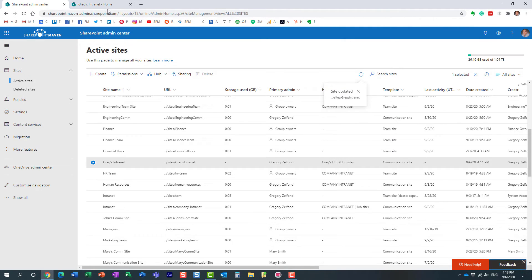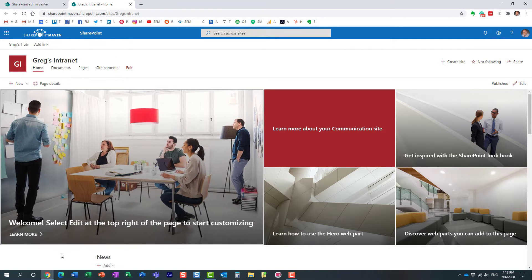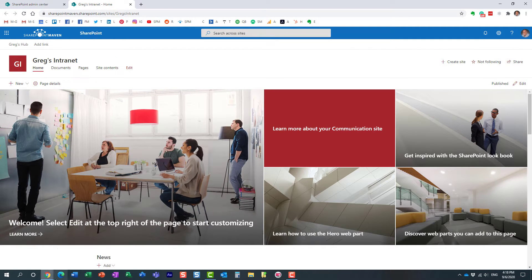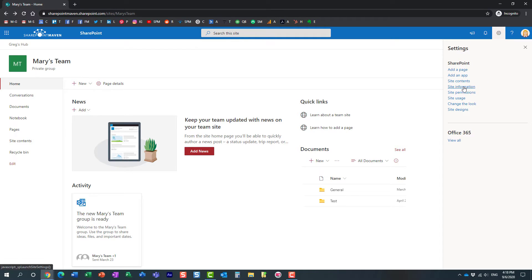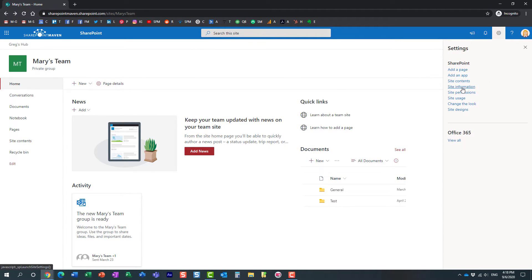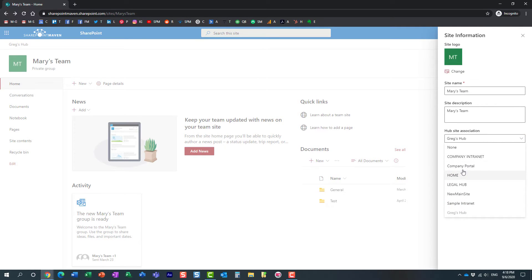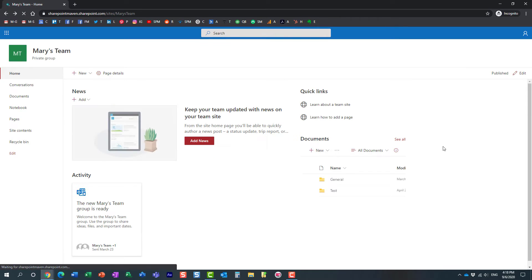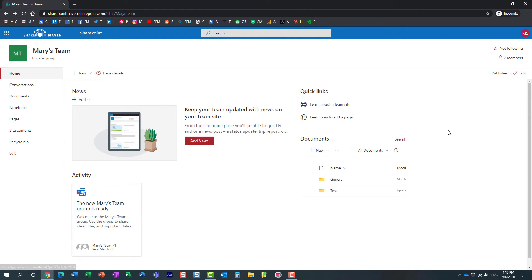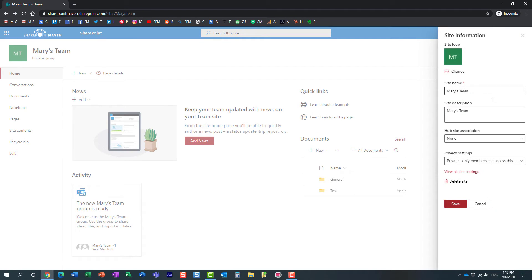Now let me go back to Mary's screen. Let's disassociate the site from the hub, and then I'll try to reconnect. Let's just choose something else here. Perfect. So I'm dissociating the site from the hub. Now I want to associate the site again to Greg's Hub and let's see if that works.